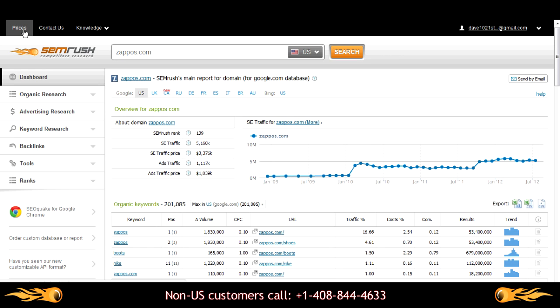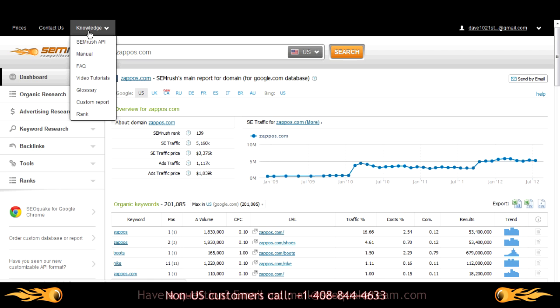To the top left, you'll find information about pricing and contact. Under the knowledge menu, you'll find our API, as well as some additional stuff.